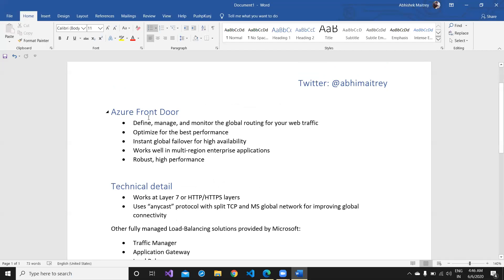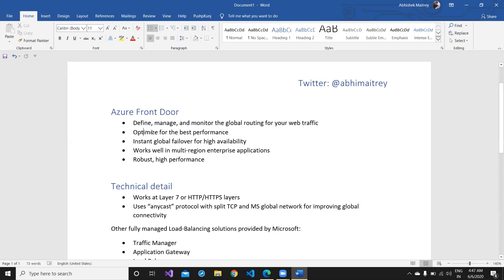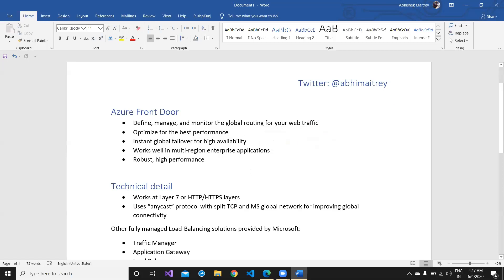Azure Front Door is defined to manage and monitor the global routing for your web traffic. It's a routing-based solution optimized for best performance and instant global failover for high availability. I'm focusing on high availability because it really does matter. It works well in multi-region enterprise applications — best fit when two or more different applications are hosted in different regions. It's a robust, high-performance solution completely managed by Microsoft, so you just concentrate on hosting your web applications.